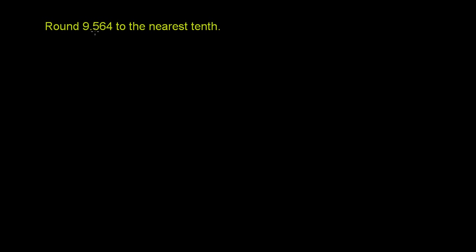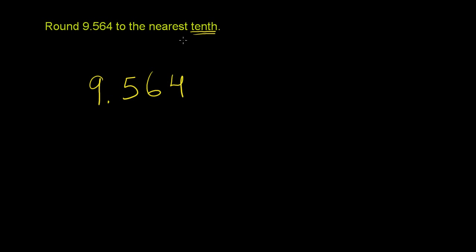Round 9.564, or 9 and 564 thousandths, to the nearest tenth. So let me write it a little bit larger. 9.564. And we need to round to the nearest tenth.